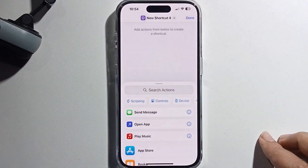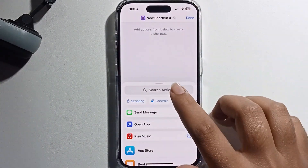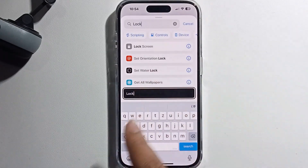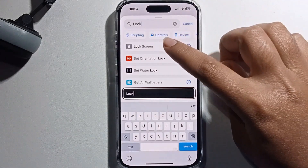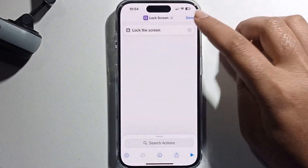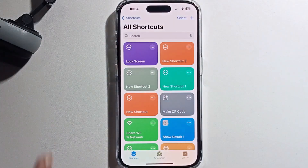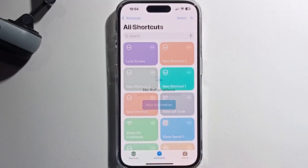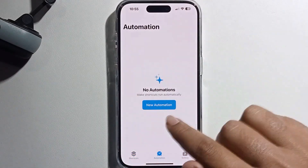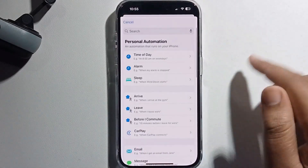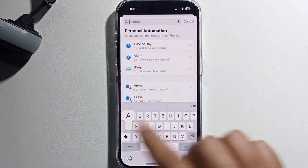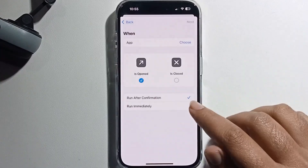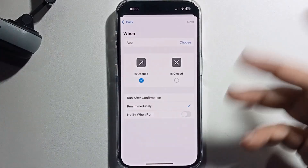Start set to lock apps, then start set to lock skin, select, and press Done. You have successfully added the lock skin. After that, click on Automation, click on it, and start set to Apps.